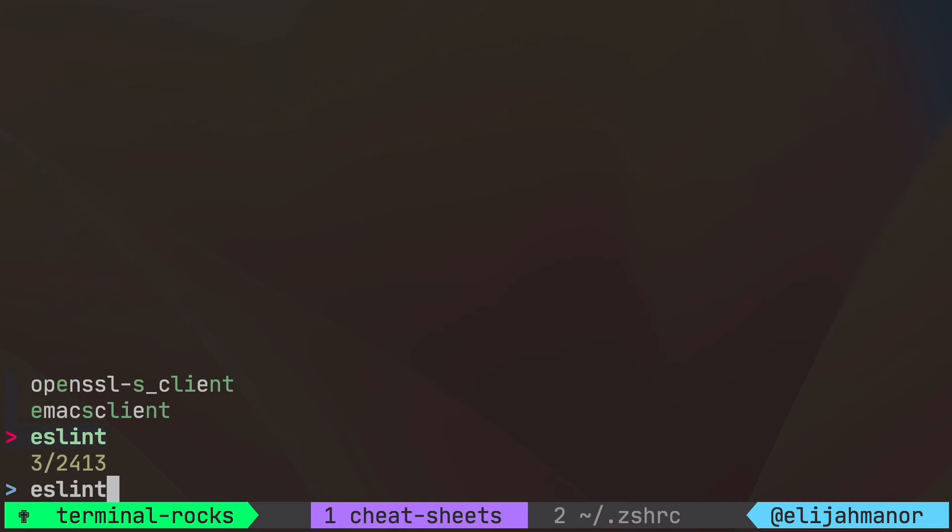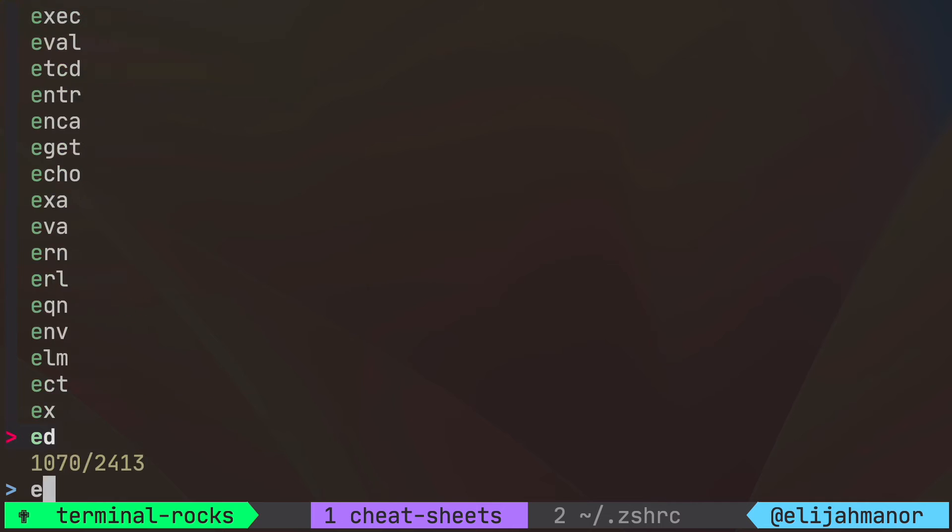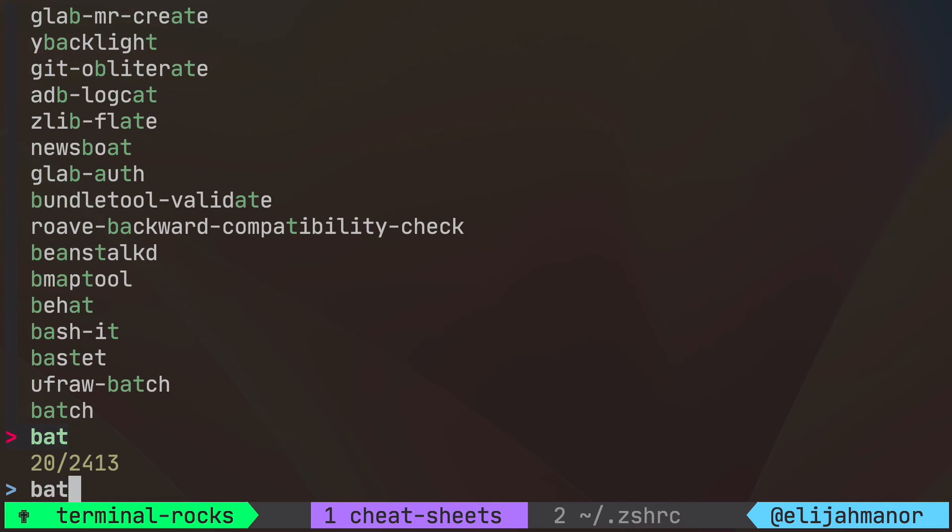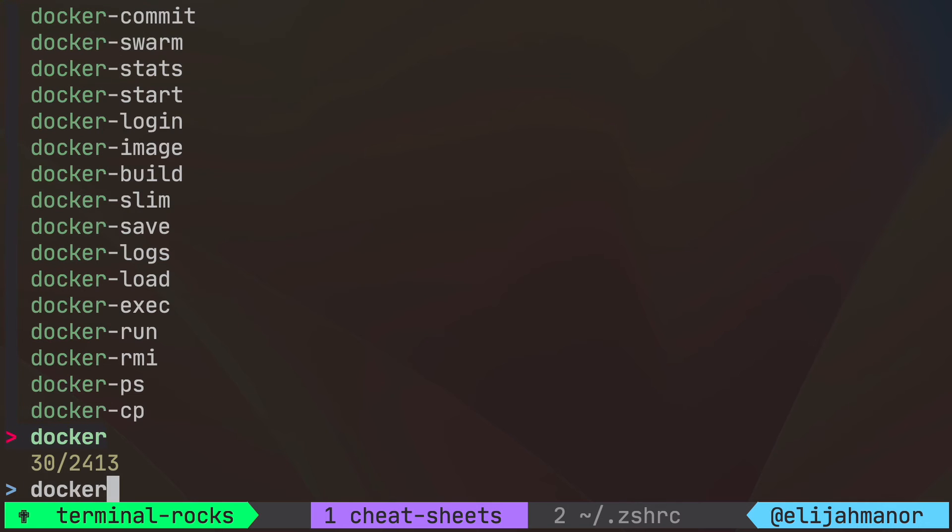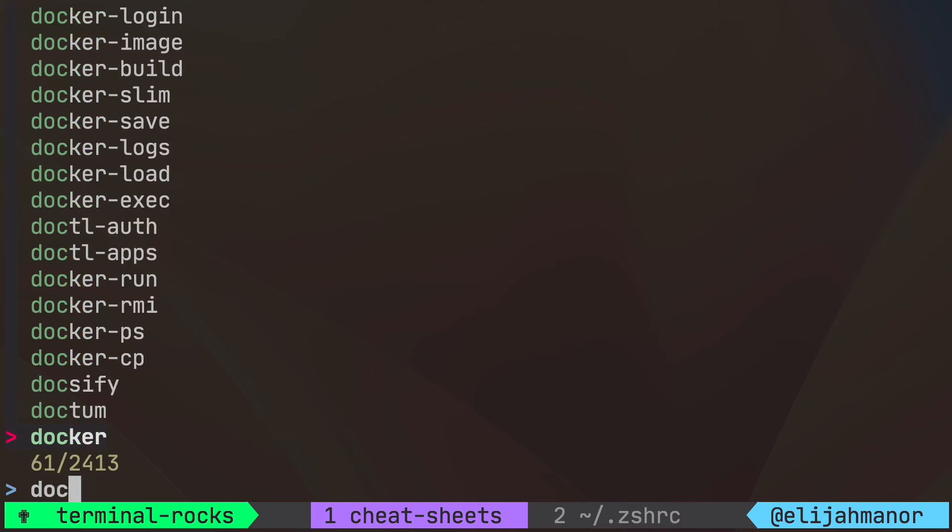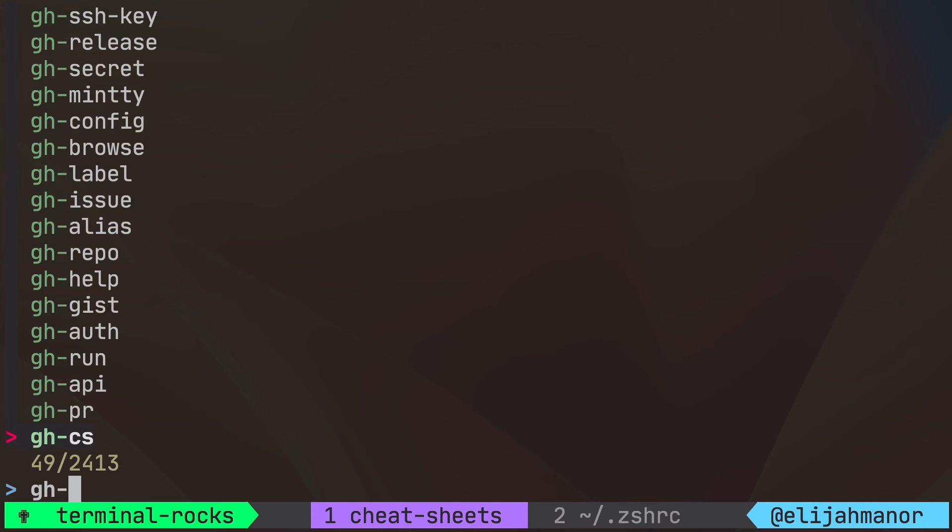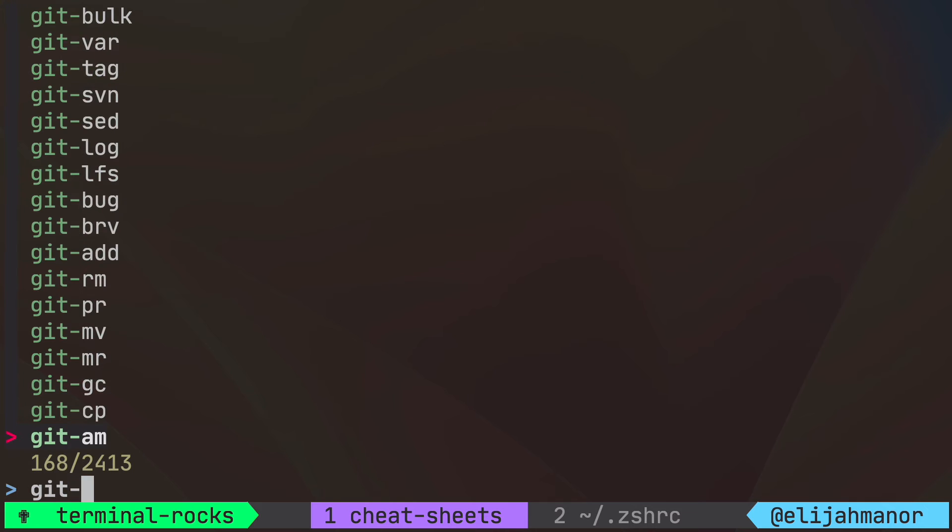You could find things like ESLint, BAT, Docker and its variety of commands, a slew of GH commands, Git commands and many more.